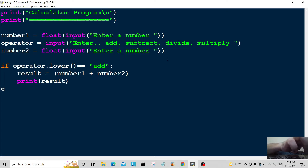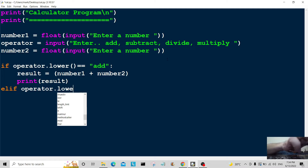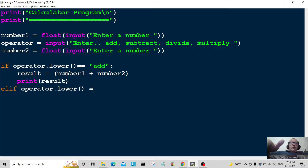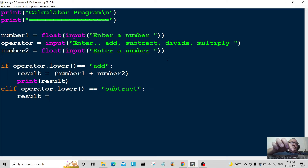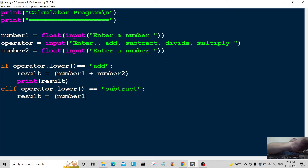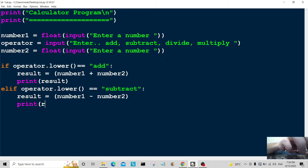Now we're going to do the elif statement. Elif operator dot lower is equal to 'subtract', then result equals number one minus number two. Then all we have to do is print result again.